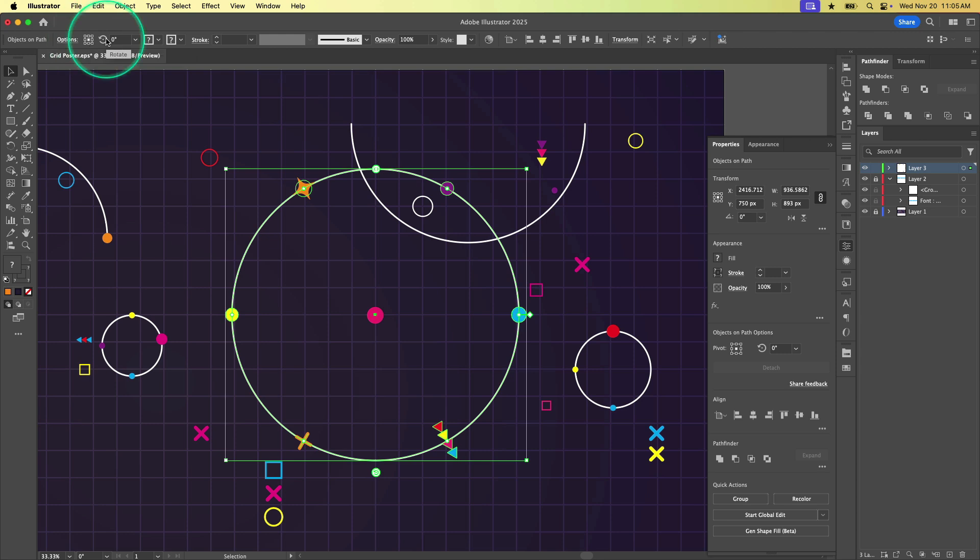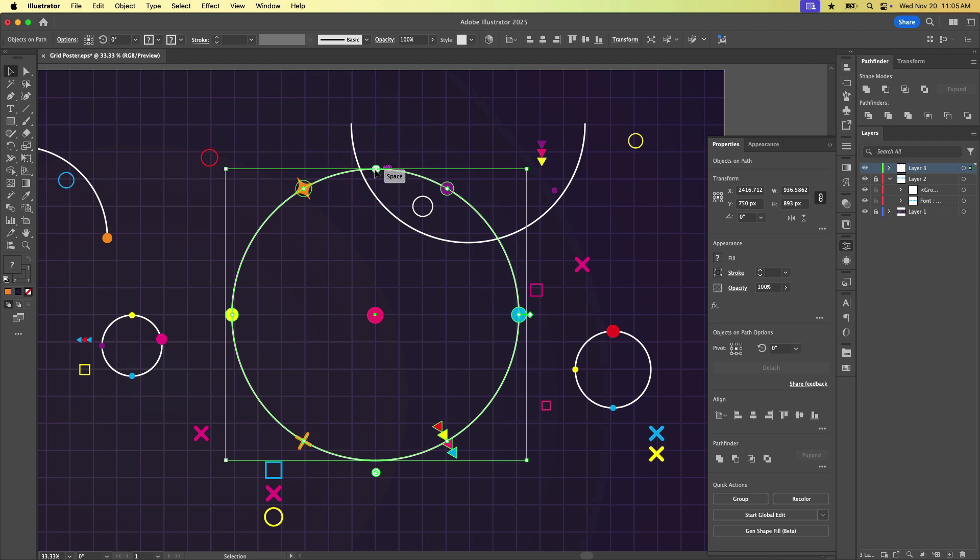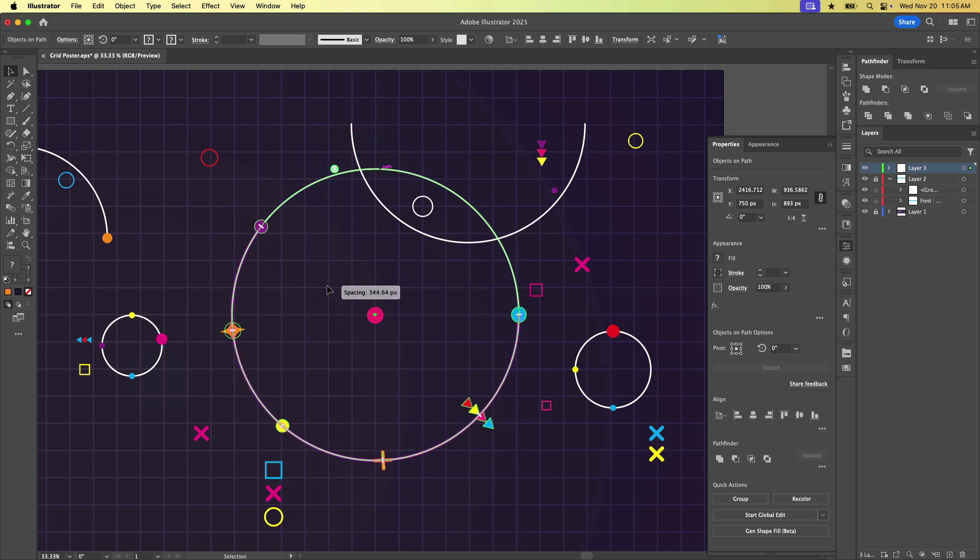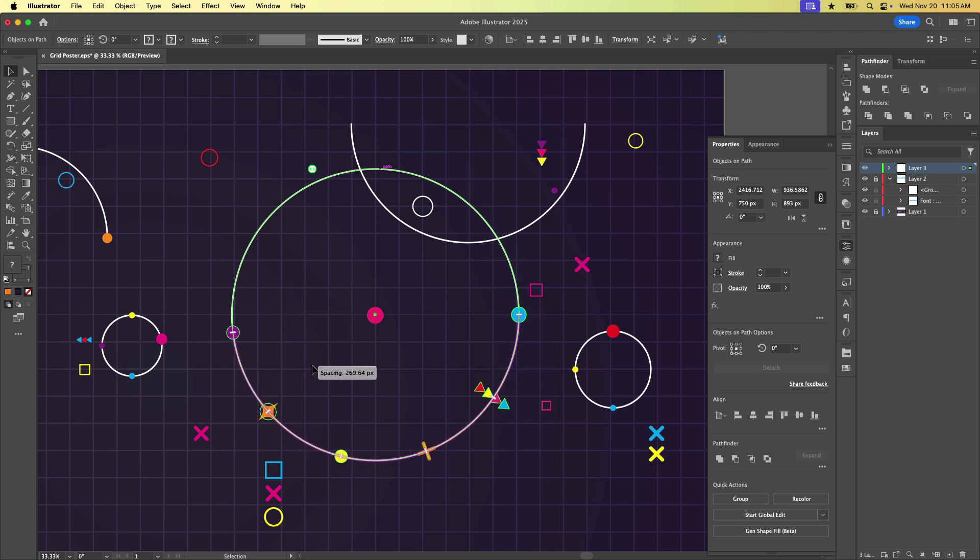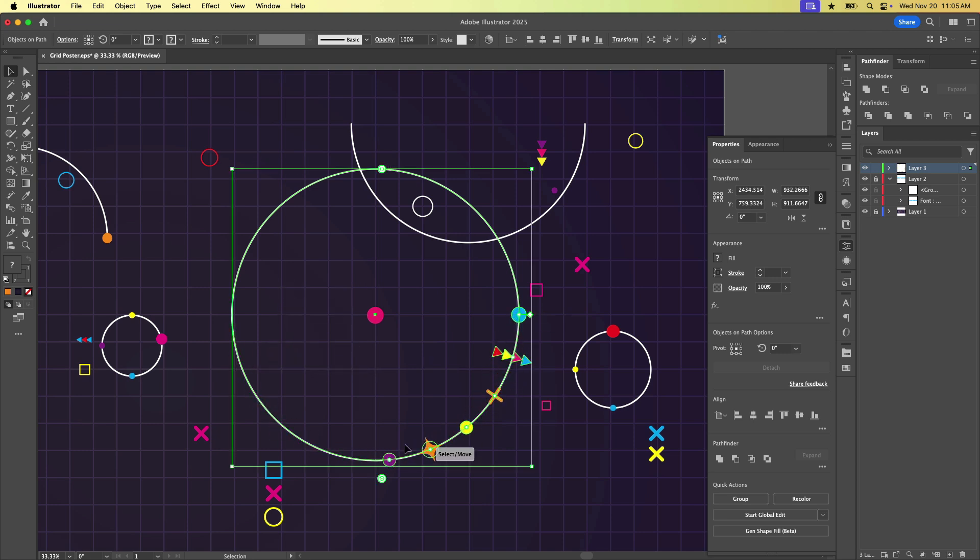And then we have a couple of different ways we can interact with these things. Right now they are distributed along the entire ellipse and this is a closed path. So they're just evenly distributed, but maybe we just want them confined to like this bottom quarter here.